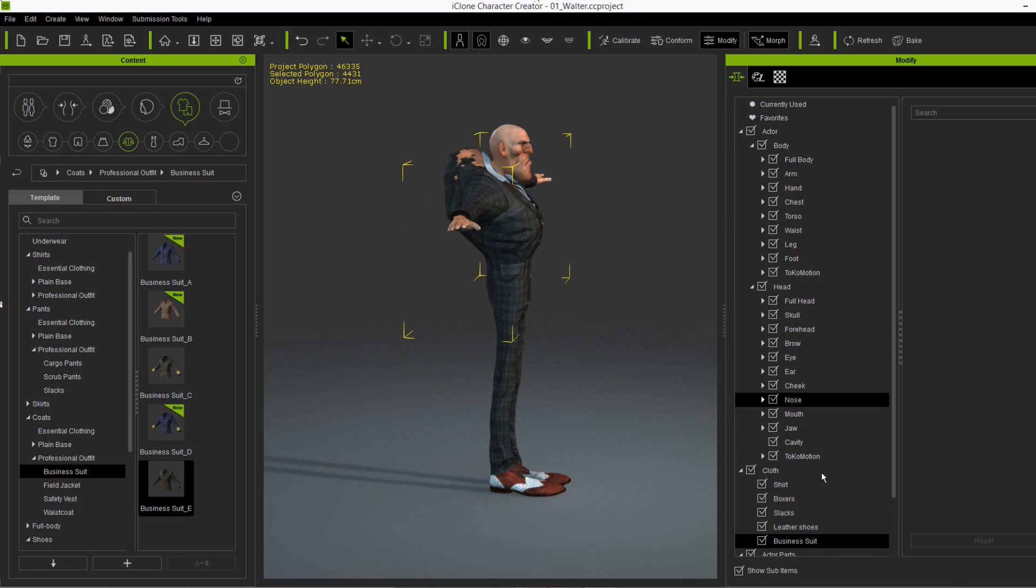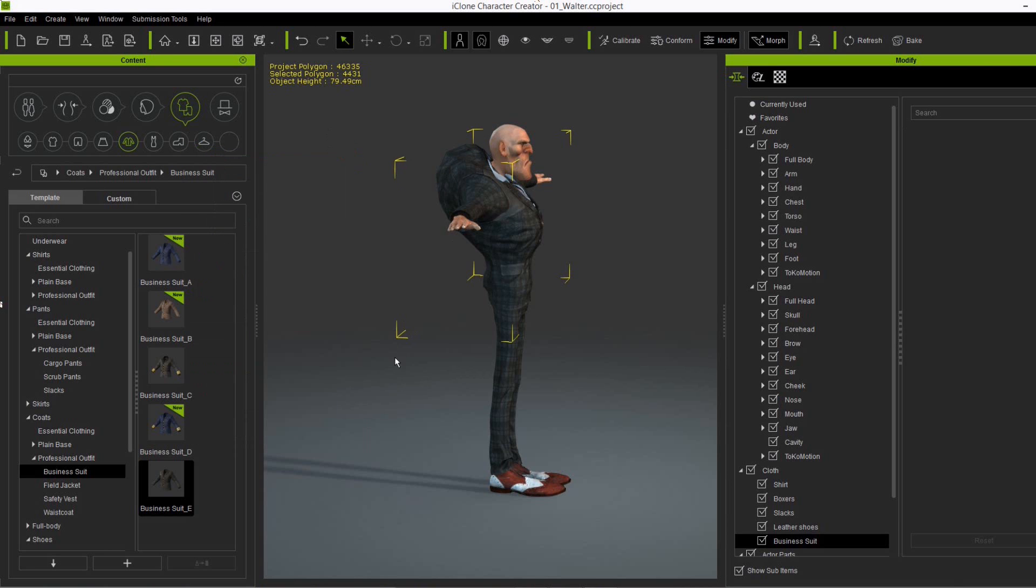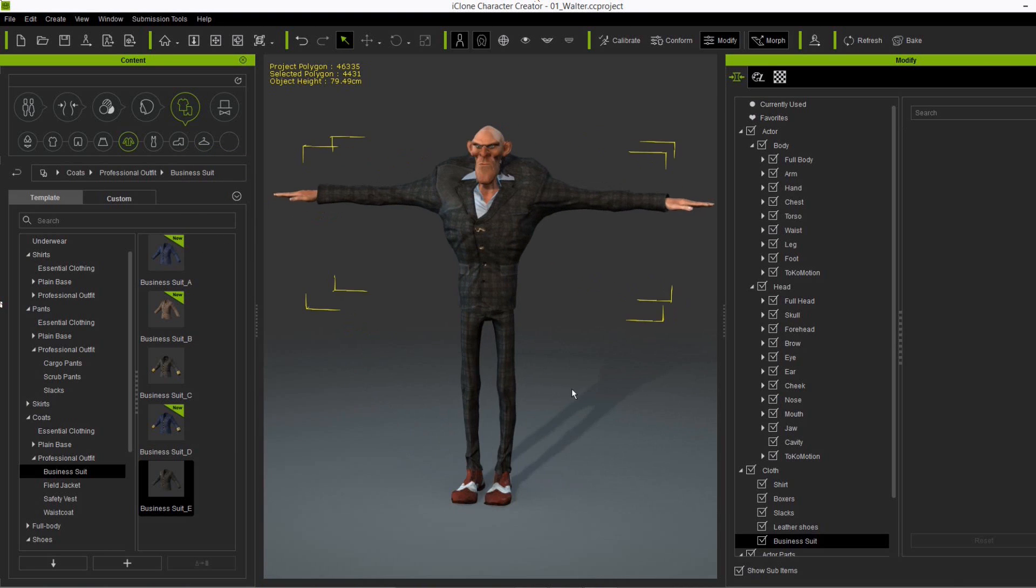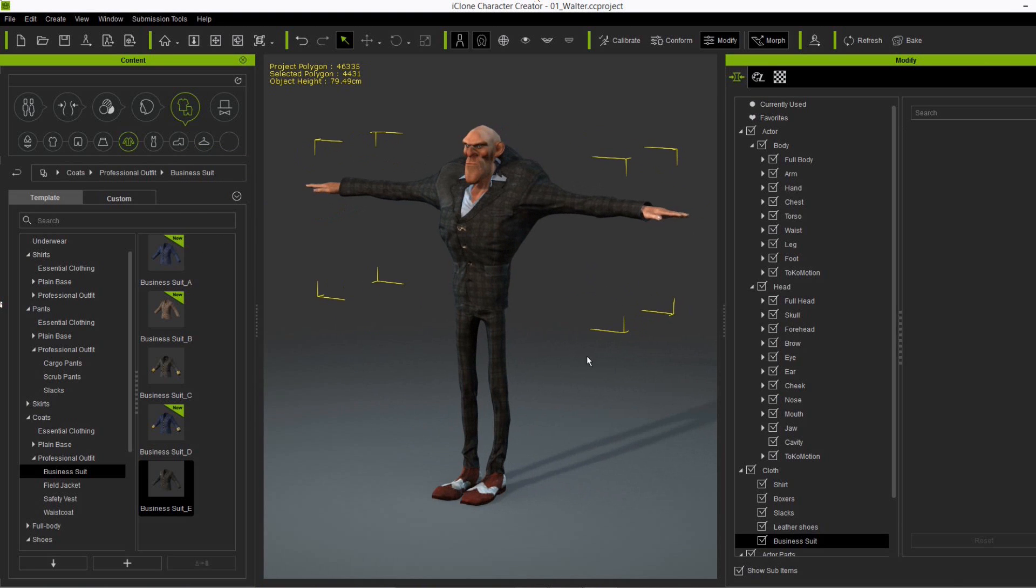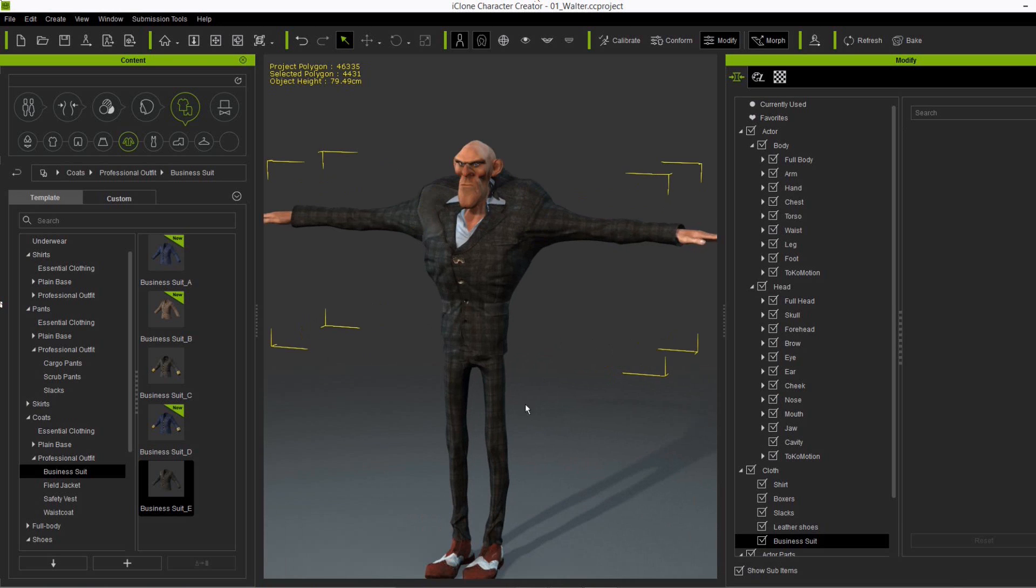Alright. Yeah, maybe we just need to conform this little bit. So first calculate collision and it will fit nearly perfectly to the character.